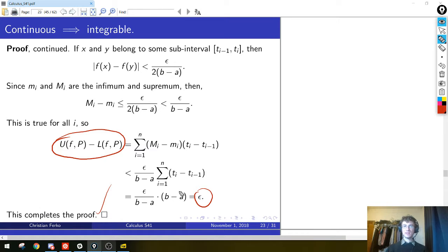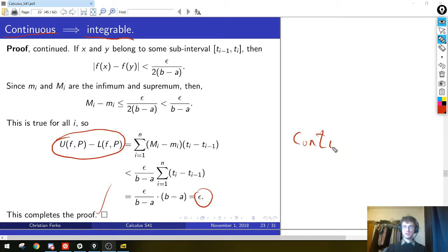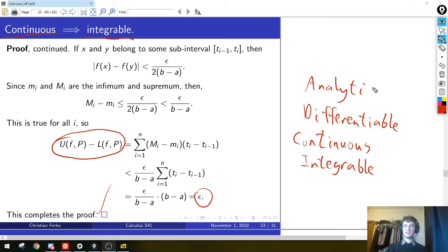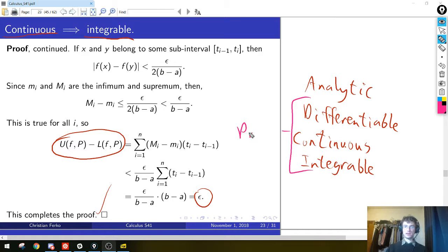So modulo the small subtlety about uniform continuity, which I'll prove in a moment, we now see that every continuous function is integrable. In our catalog of niceness, we have now justified that integrable is below continuous, which is below differentiable. So we've now completed really three-fourths of the tower of niceness, which is calculus. We've proven all of these except for analyticity.